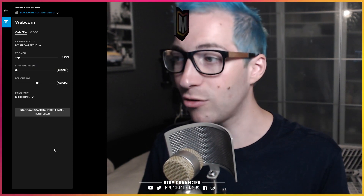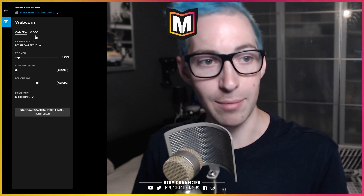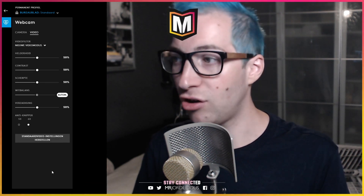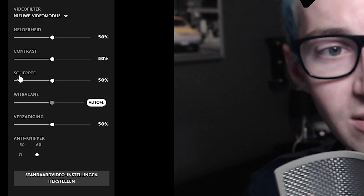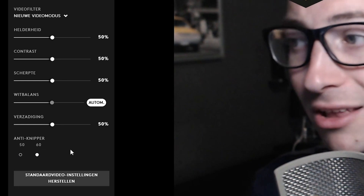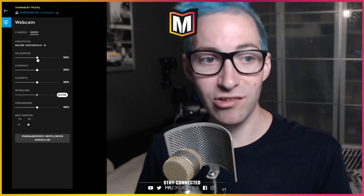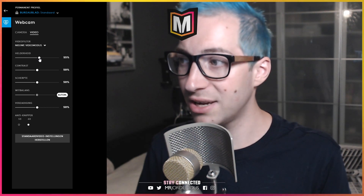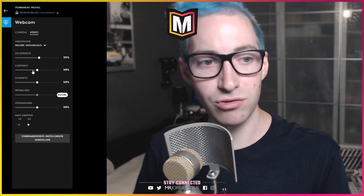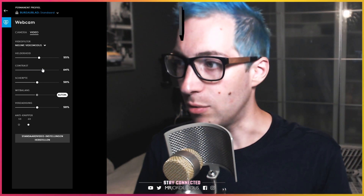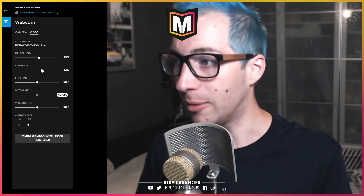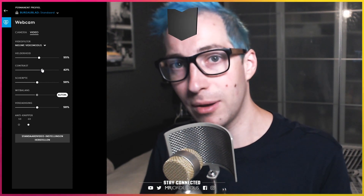Now let's go into the video tab because that's where we're going to have some fun. Let's add a new filter — the button is down here. You can see all these options suddenly show up. You've got brightness, contrast, sharpness, white balance, and saturation. Then there's anti-flicker — 50 hertz or 60 hertz depending on your monitor, but usually 60 hertz works just as well. Let's move from top to bottom. Brightness — we might want to raise that a little bit. Let's add a little bit of contrast. This is all very personal — maybe you like it very contrasty, maybe you don't. I'm just going to show you how to set these up and fine tune them just the way you like it.